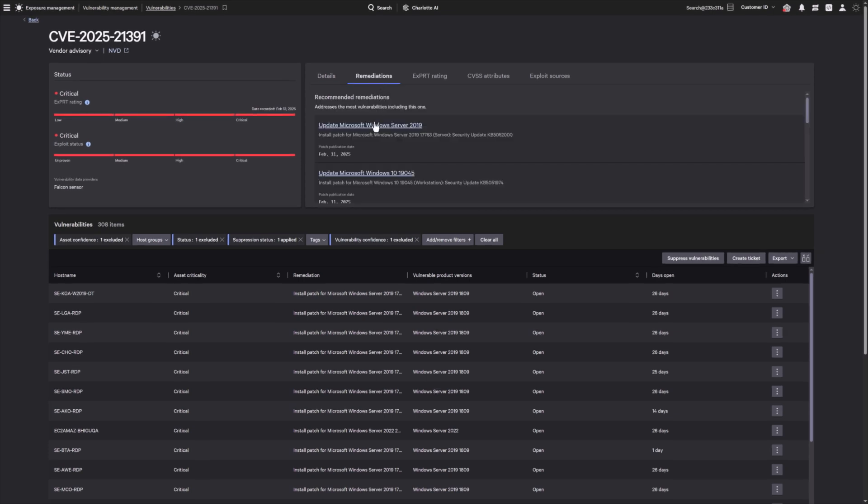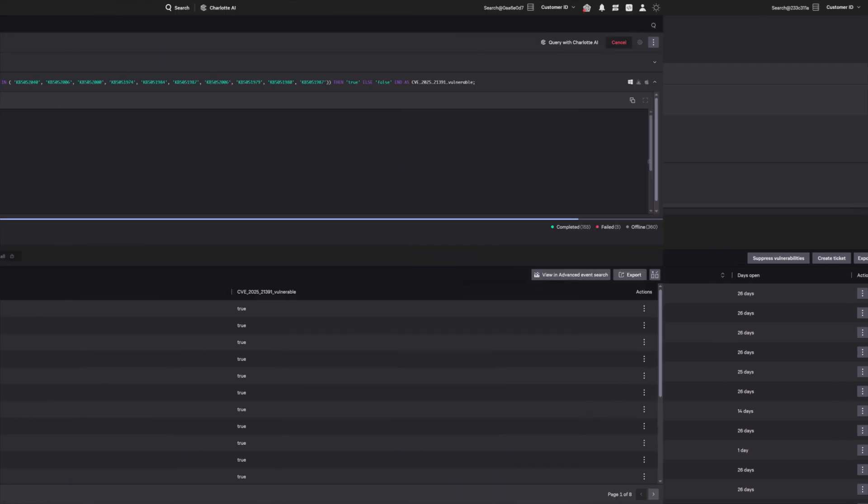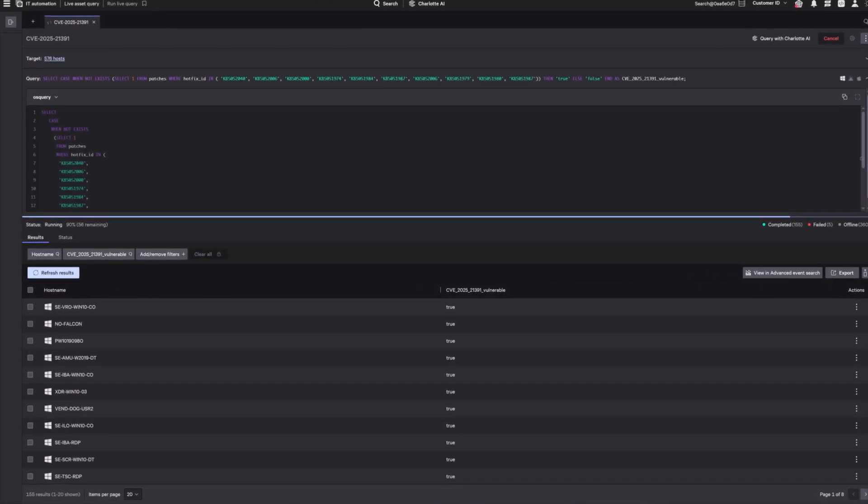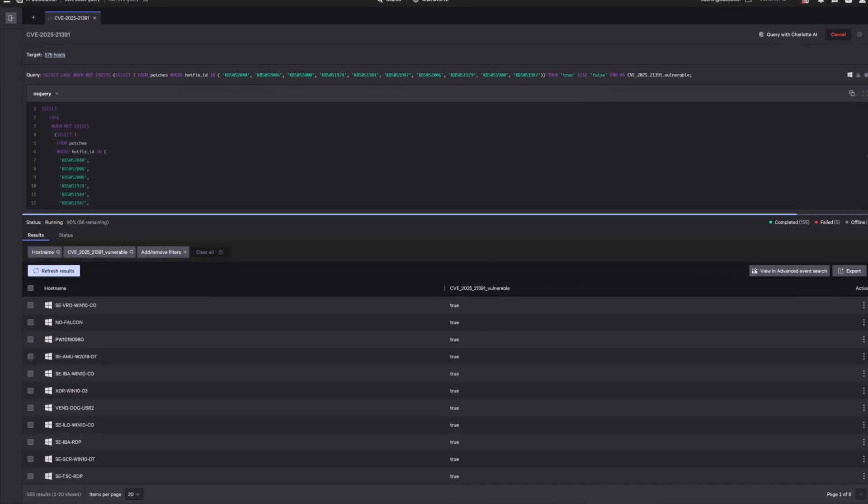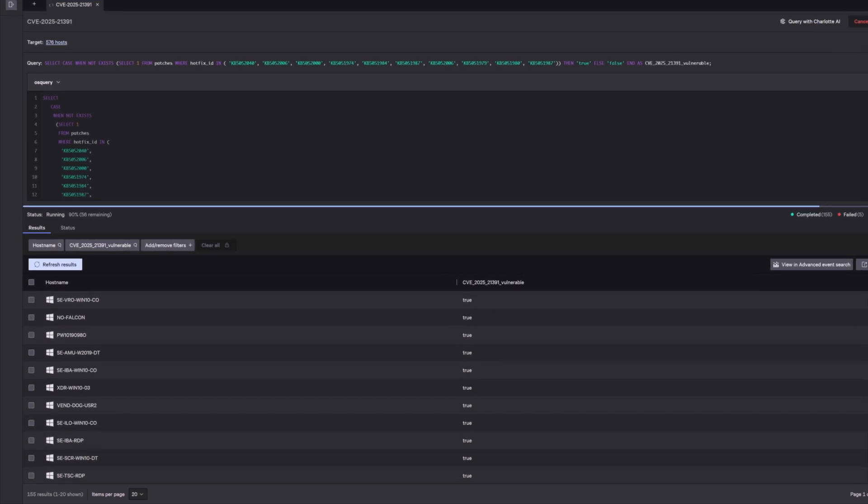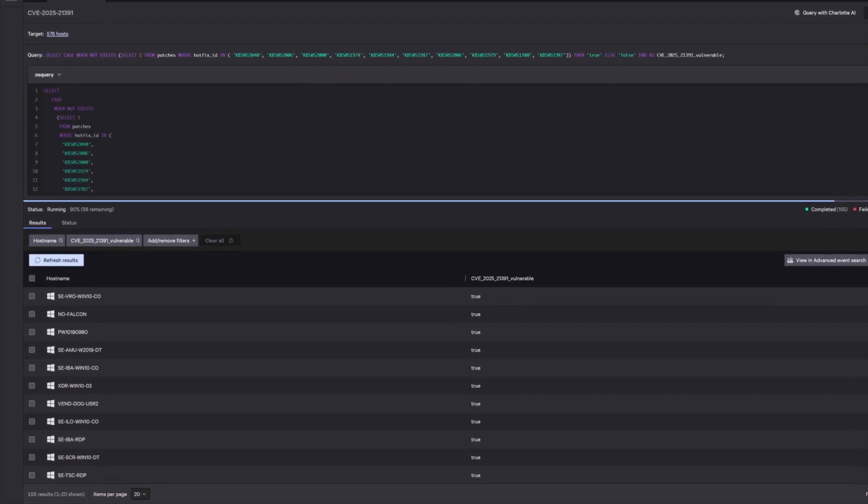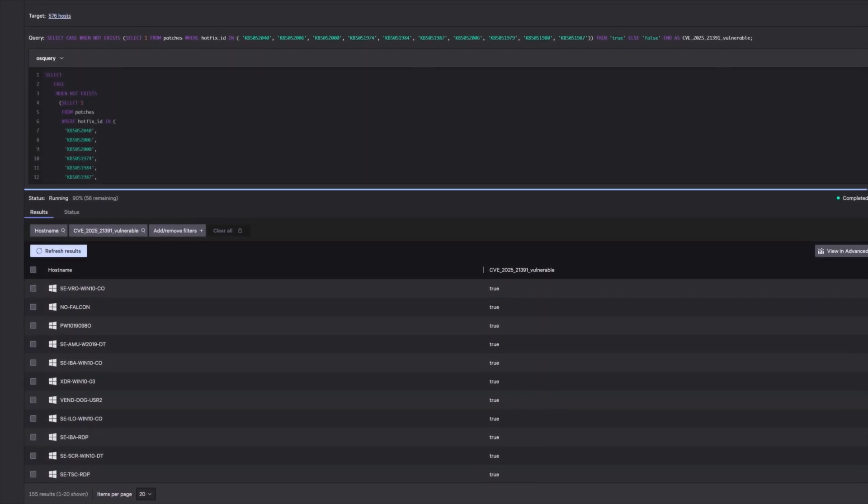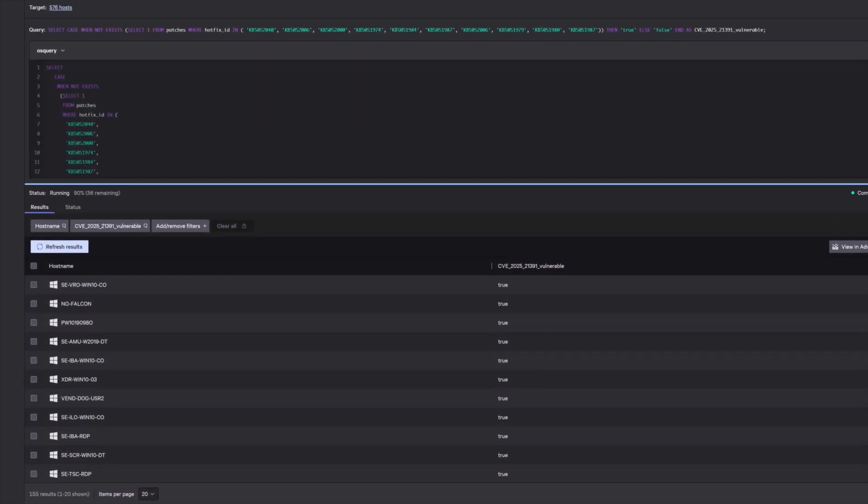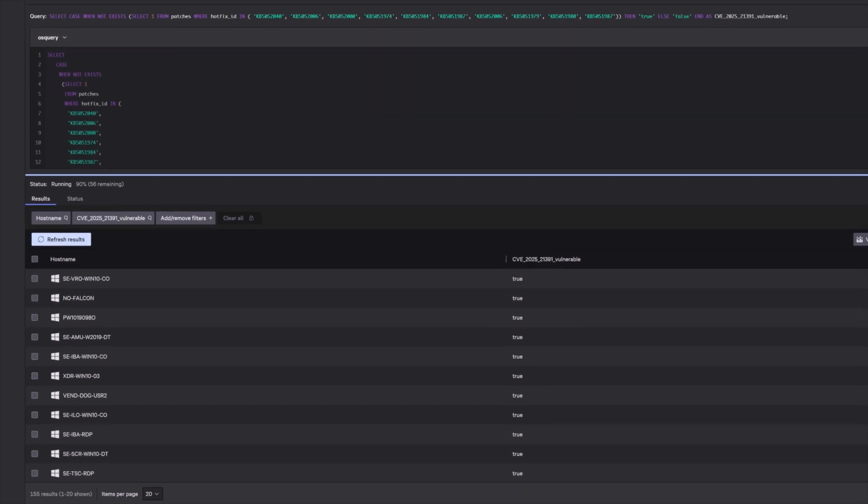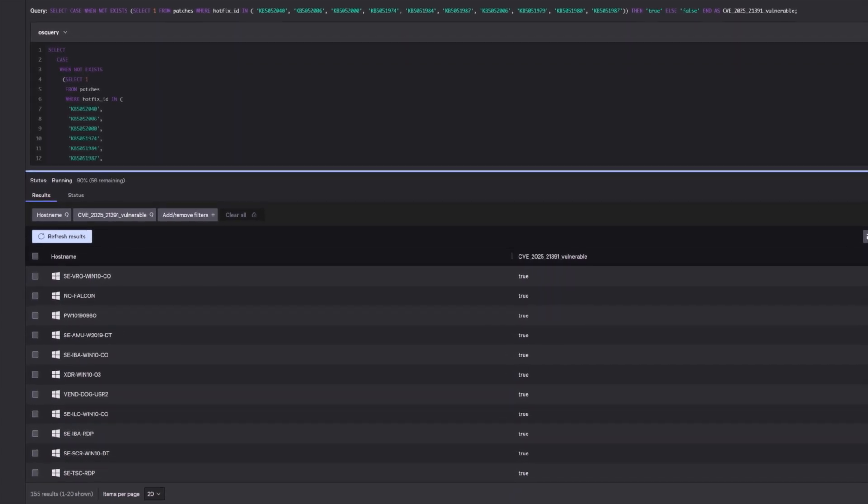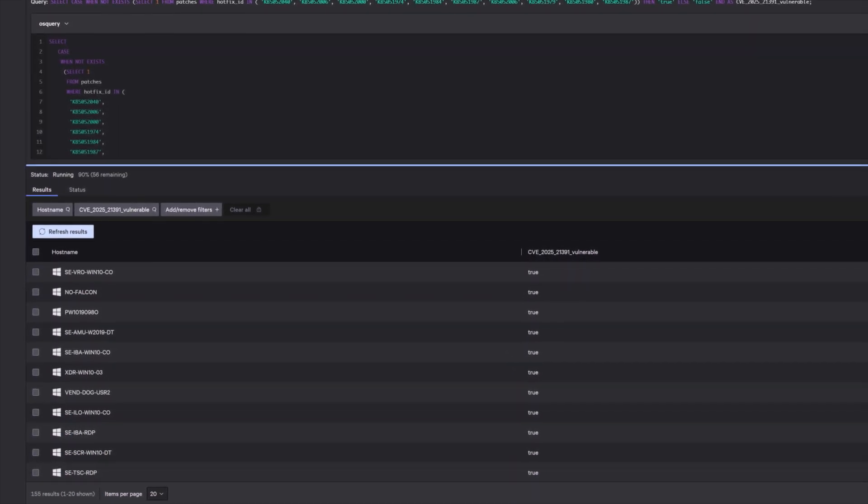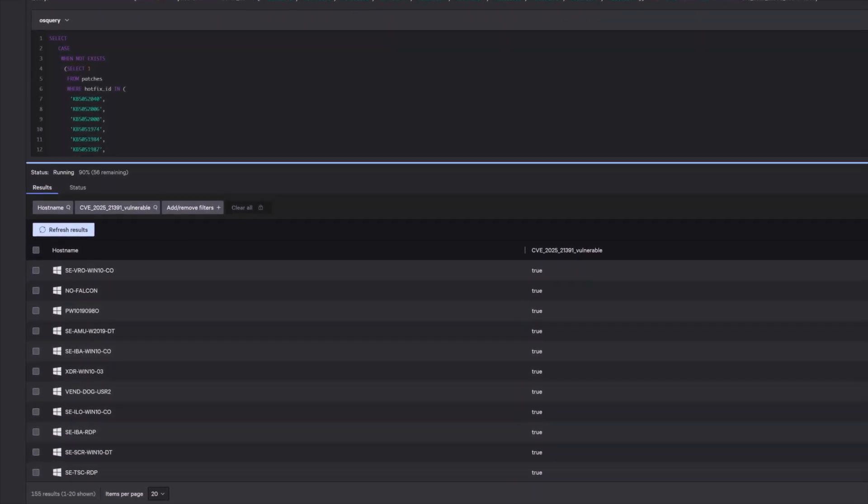Falcon for IT operates in real time to identify endpoints vulnerable to operating system and third-party vulnerabilities. With proactive response capabilities, you can natively detect and neutralize Liminal Panda's malicious activities, safeguarding your organization from potential harm.